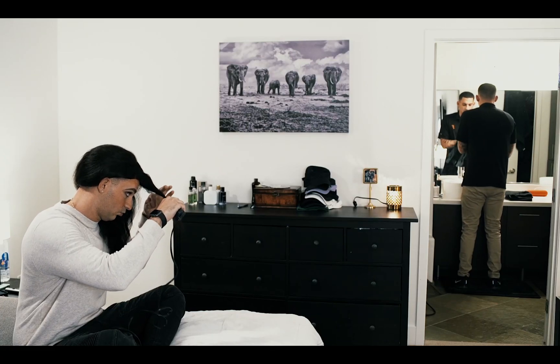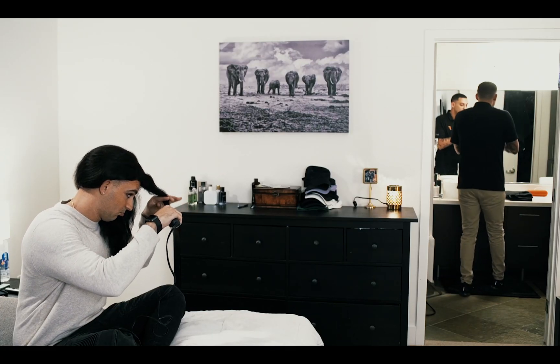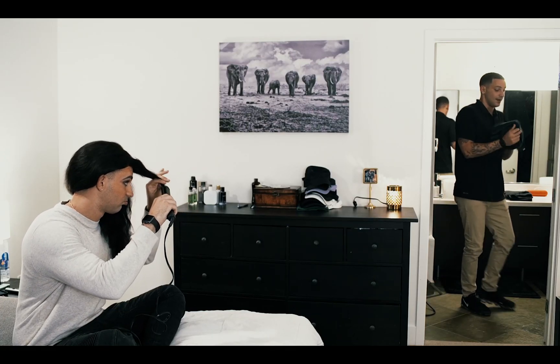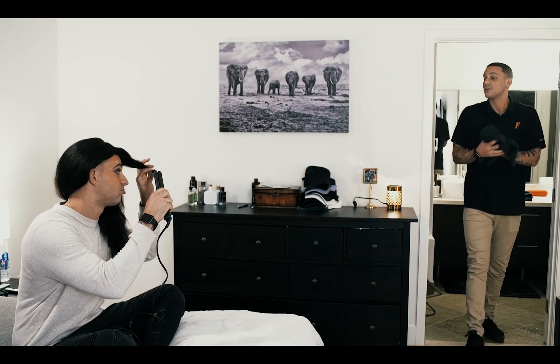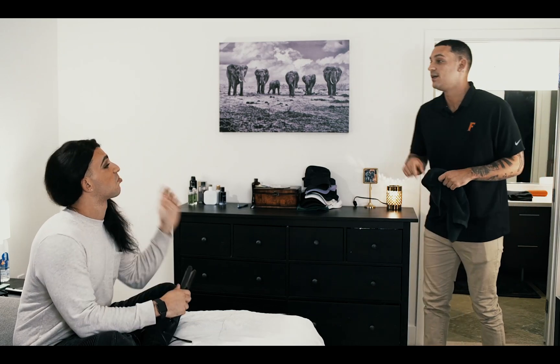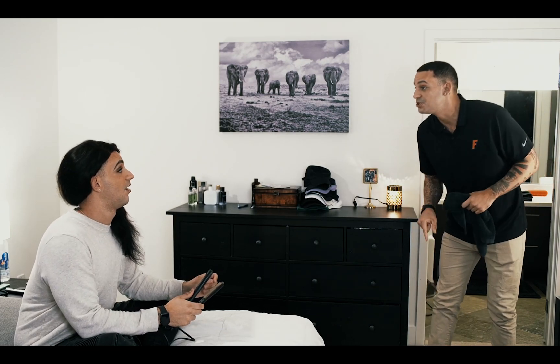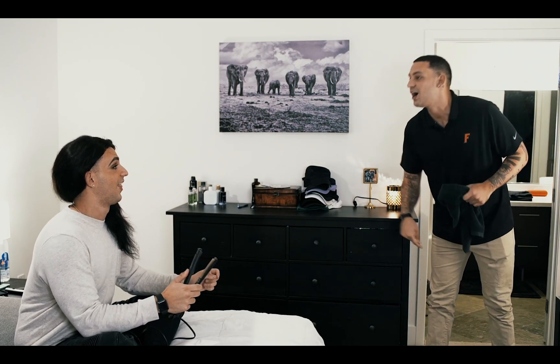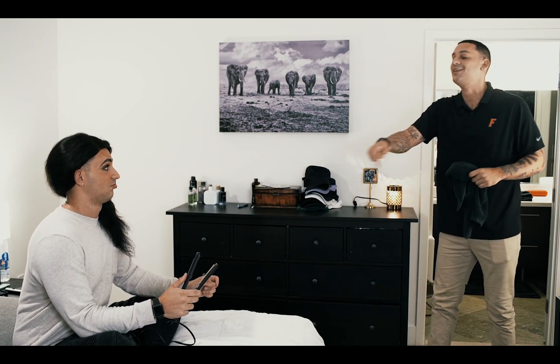Welcome back to MarkStrong Edits. Today we're going to take a look at how to clone yourself in Final Cut Pro, Adobe Premiere Pro, and Adobe After Effects. Let's check it out.